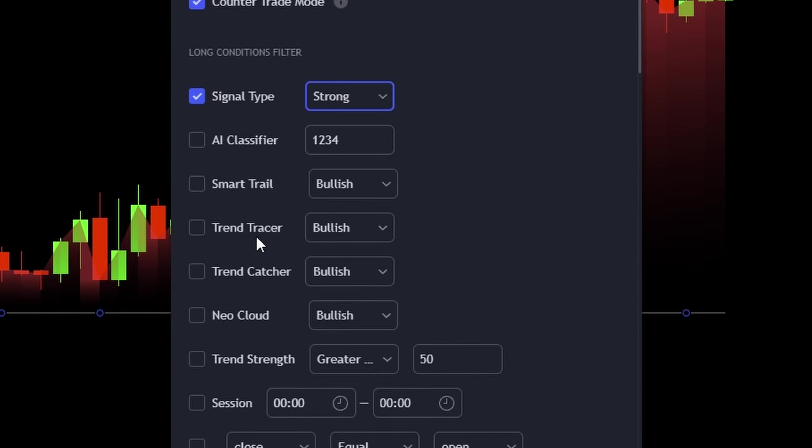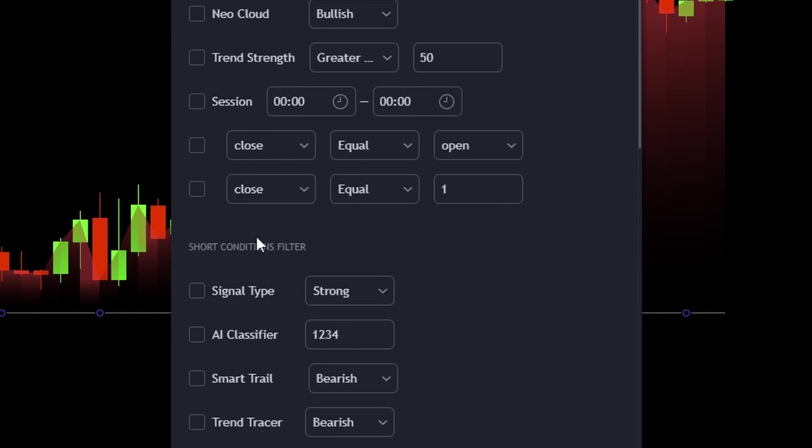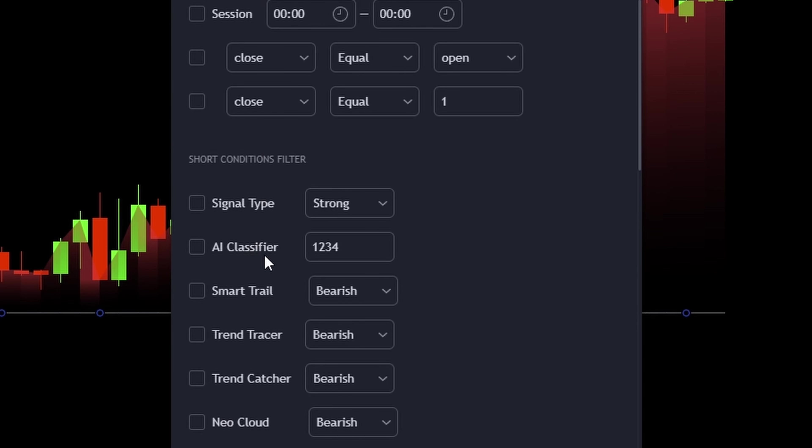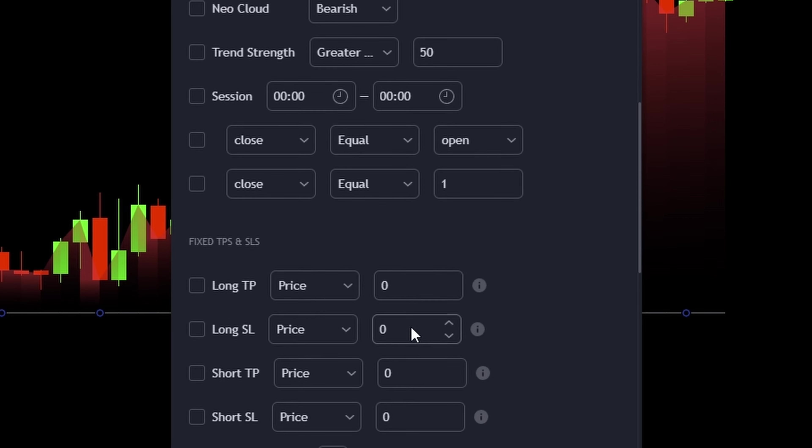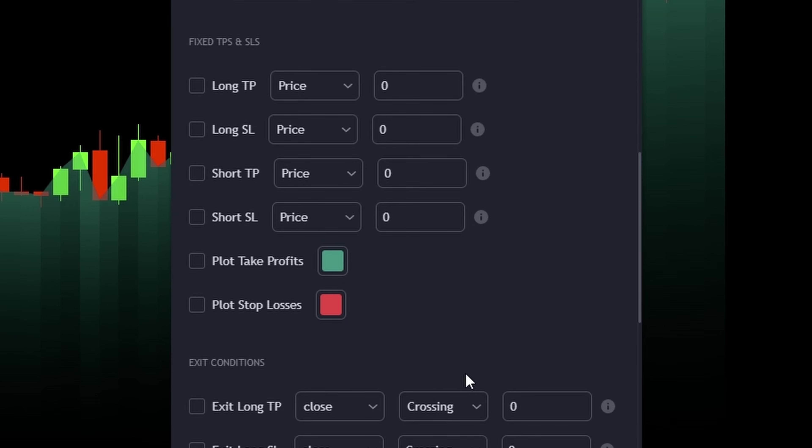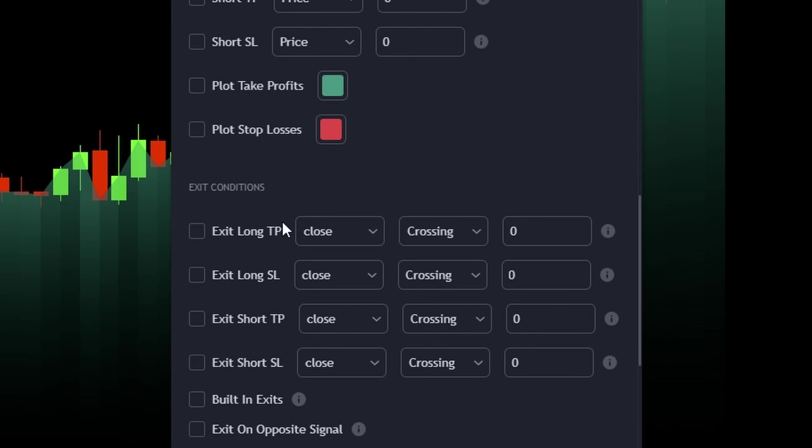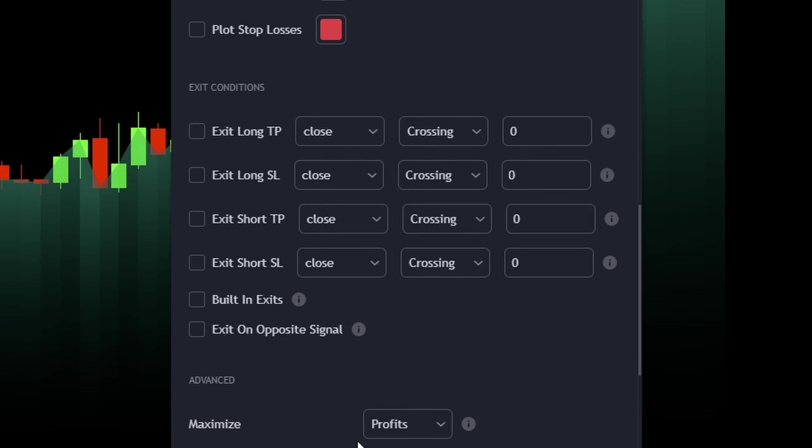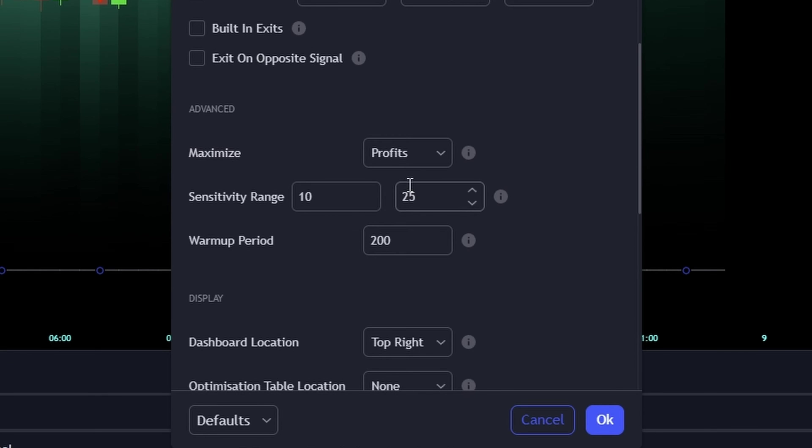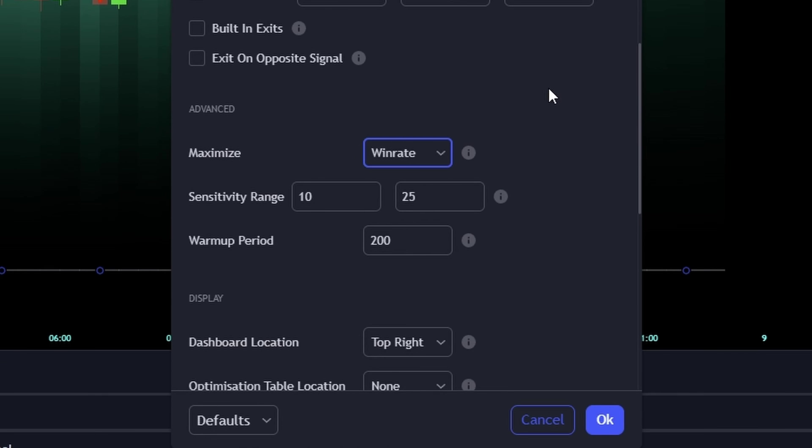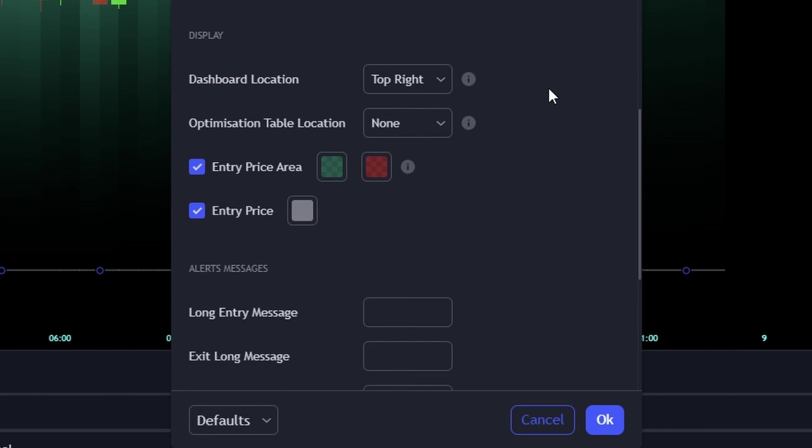But hey, you don't have to just believe what I say. I'm going to show you every step of the process, live and in action. Watch closely as we experiment with different settings and witness firsthand how these tweaks can dramatically shift the performance of a trading strategy.